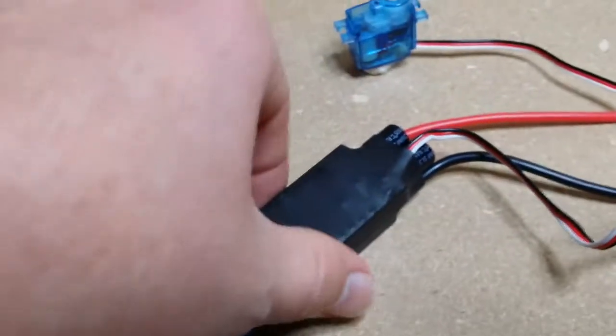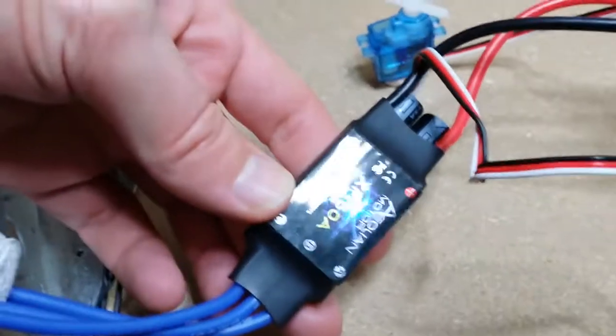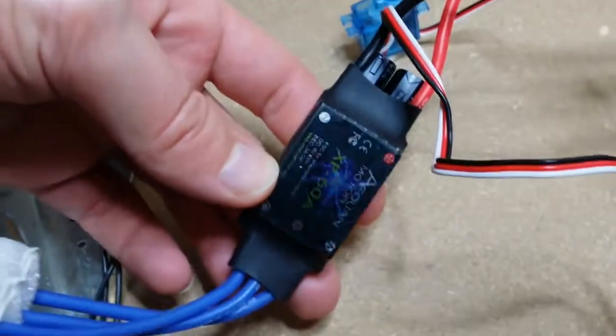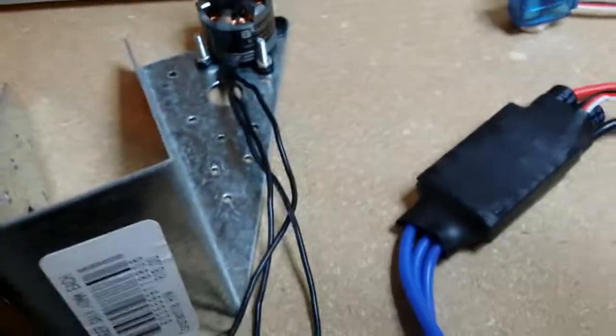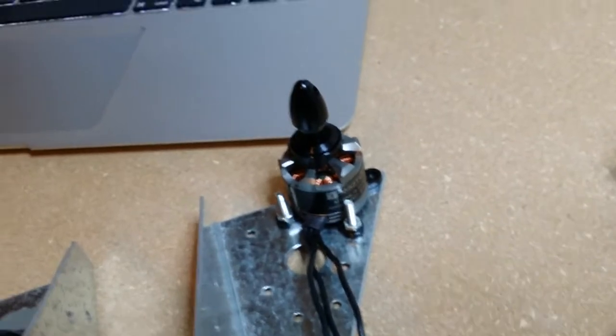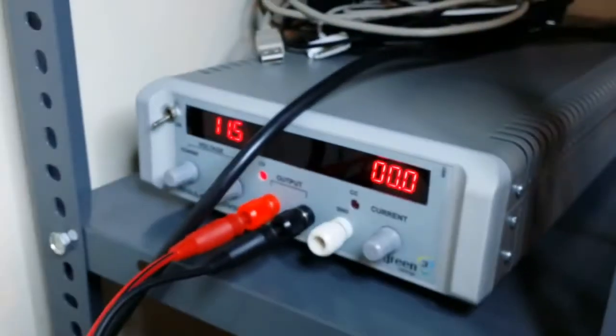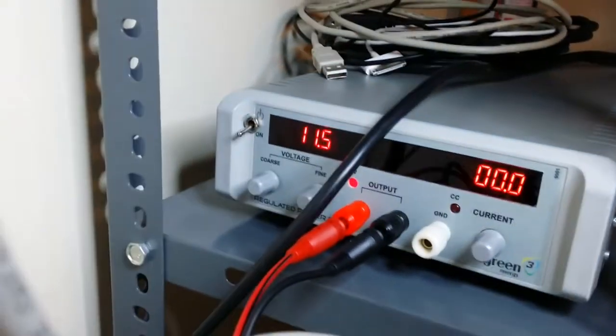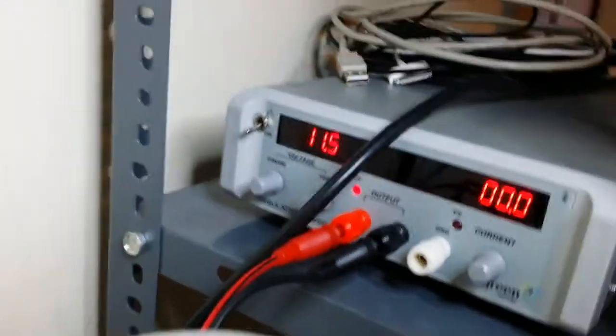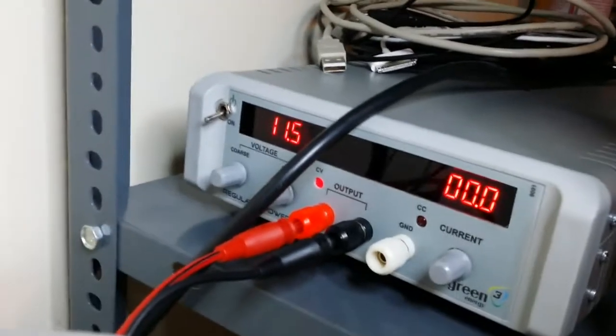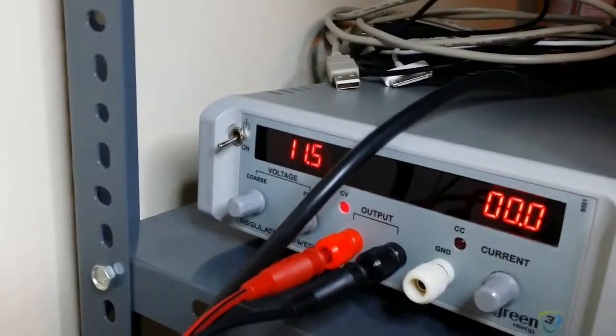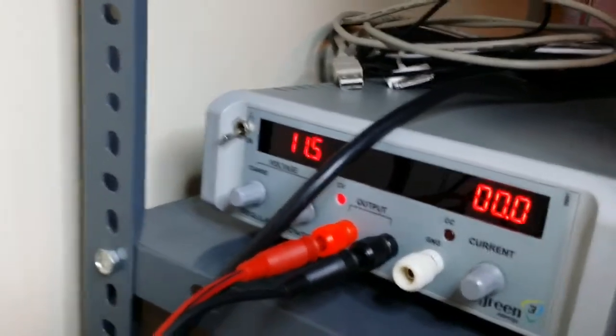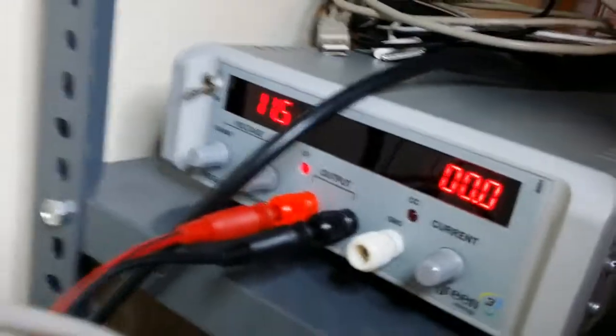I've got this plugged into an electronic speed controller. This is a 60 amp, pretty beefy one. This motor will draw about 10 amps at the most. That just goes up to my bench power supply, which is set at 11.5 volts at the moment, in the region of a three cell LiPo battery fully charged.